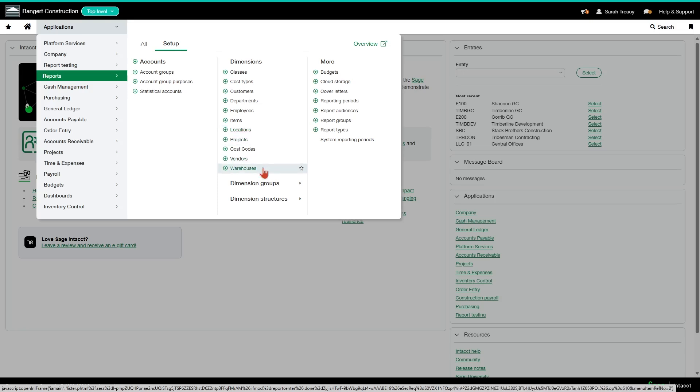Warehouses you won't see unless you're subscribed to the inventory module. And then items you're going to be forced to use in the system if you are using purchasing order entry or inventory, because those modules use items to link to your GL accounts.